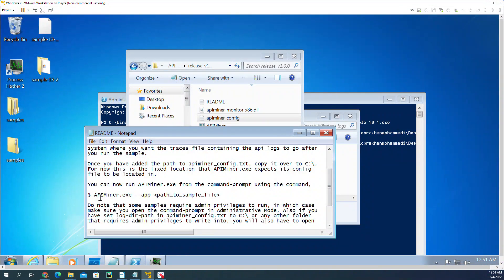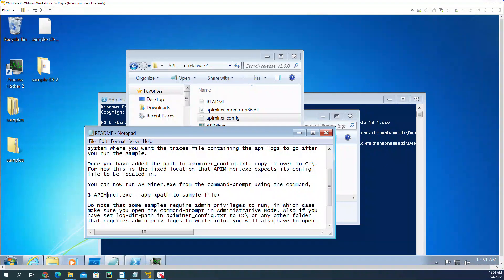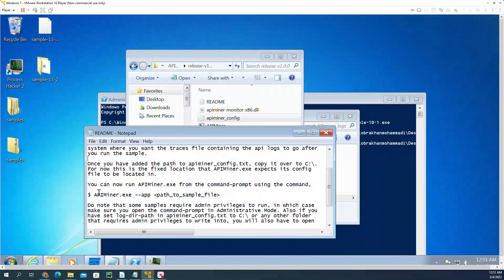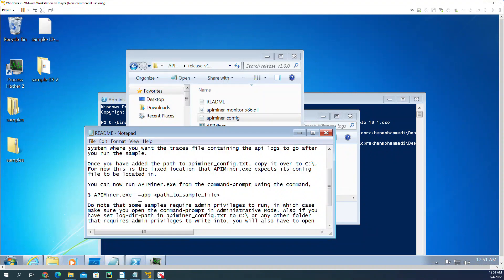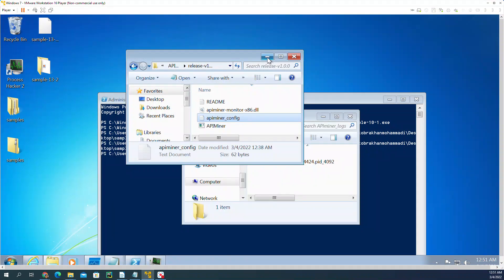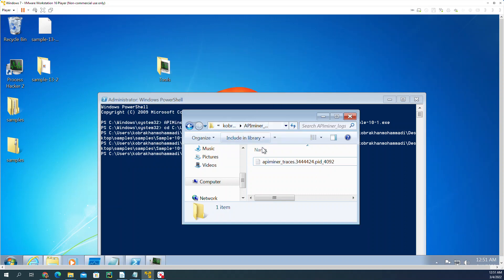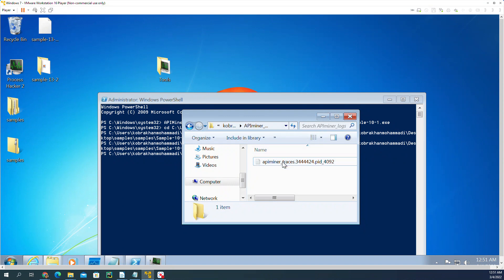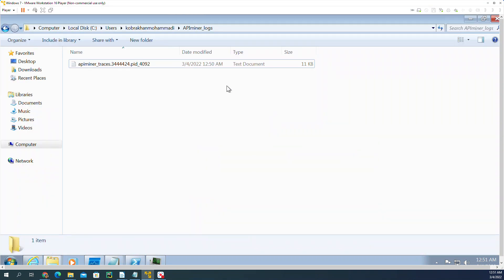I have a sample 10-2 that I'm going to try to run, and in the logs, what it does when I'm using API Miner and run it is it's going to read the memory and whatever API is called, it's going to write it.